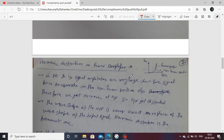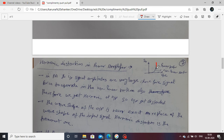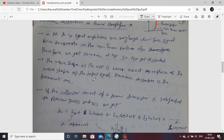Next: harmonic distortion in a power amplifier. The derivation is not in the syllabus, so we focus on harmonic distortion and its mathematical relation. Distortion is present due to the non-linear operation of the power amplifier. If the power amplifier operates in the non-linear region, then distortion is present — that is related to harmonic distortion.